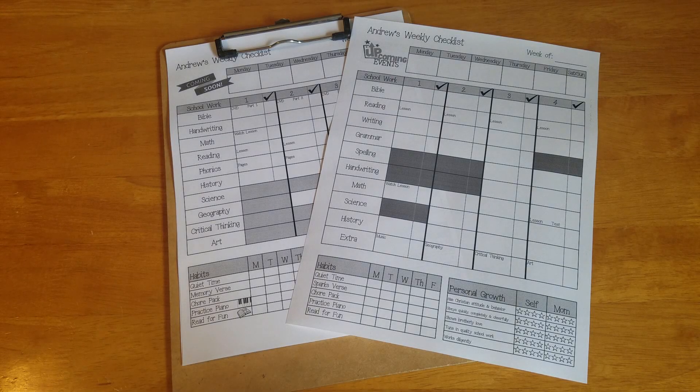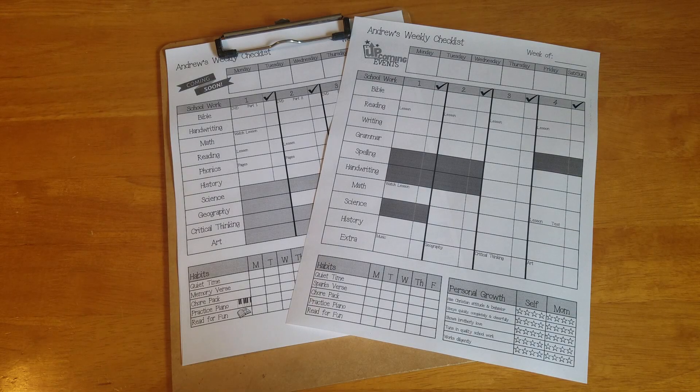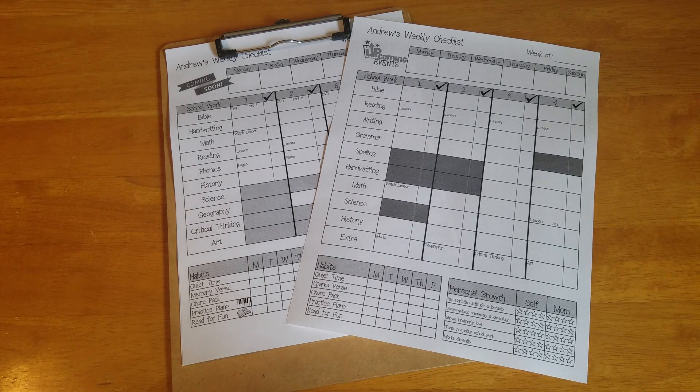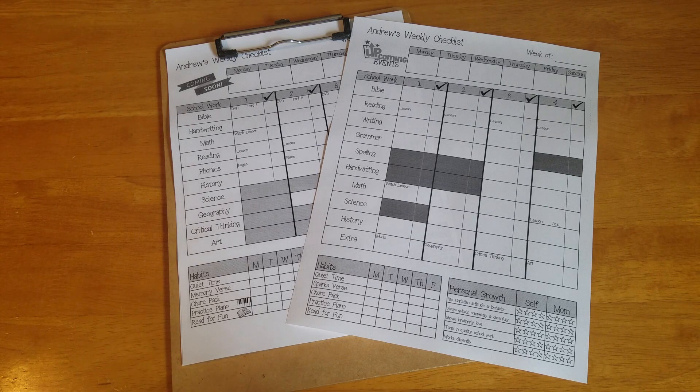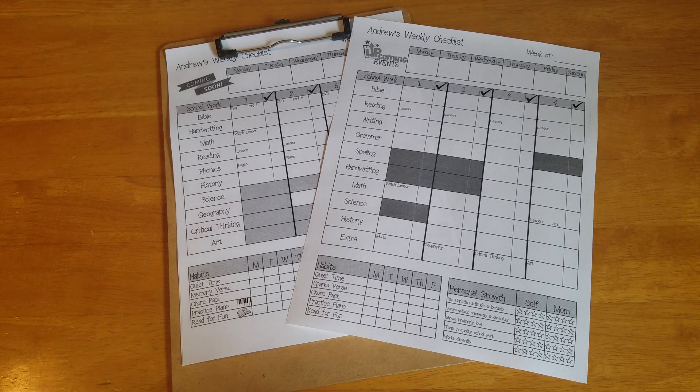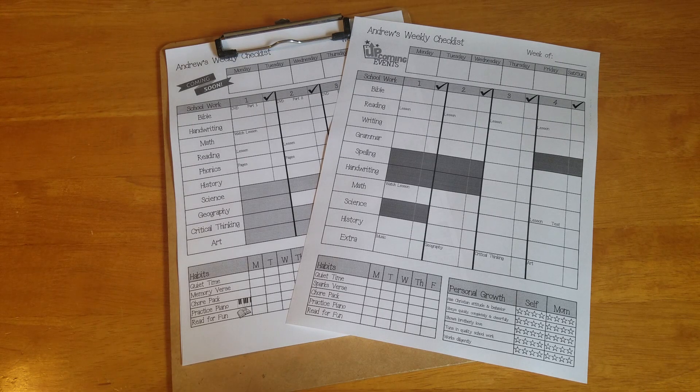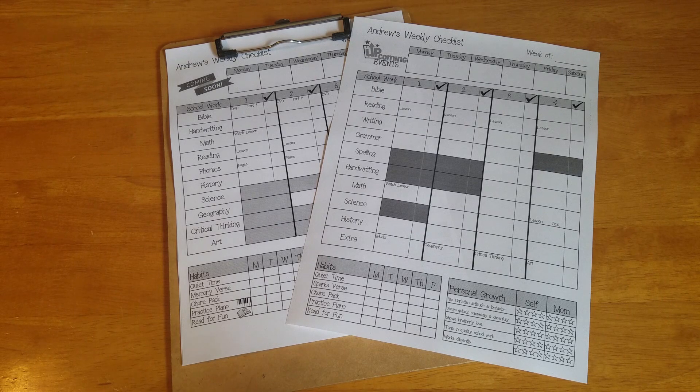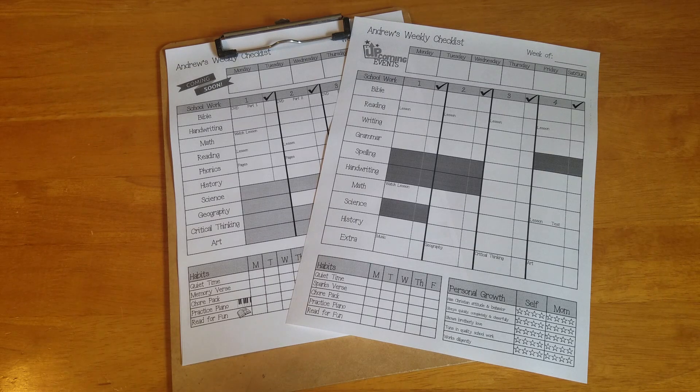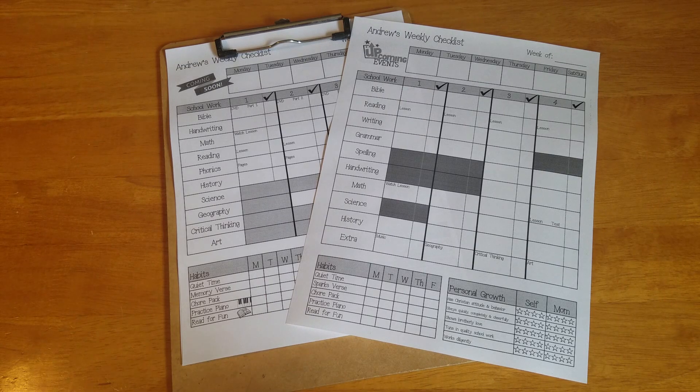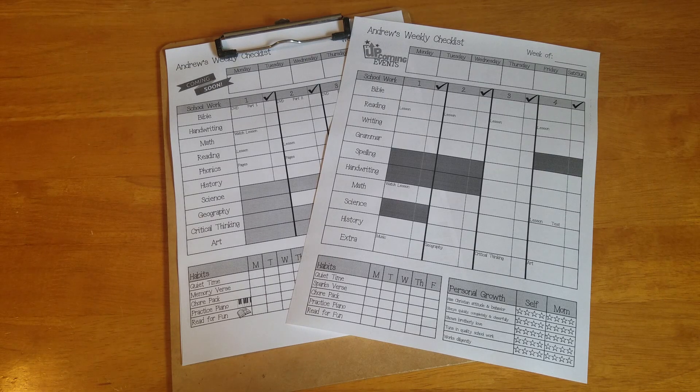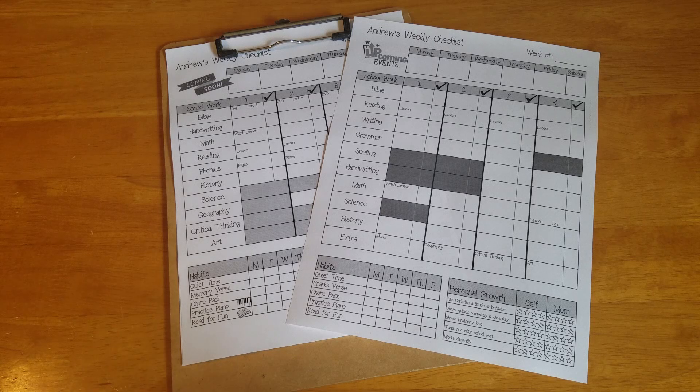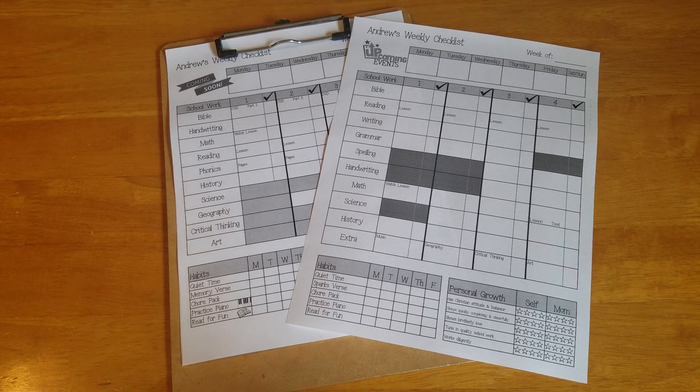Hi YouTube! Today I wanted to share with you the weekly checklist that I use for my son as he's going through his homeschool assignments. I mentioned this briefly in my curriculum review video and so I wanted to do a specific video on this and see if it would help some of you out.